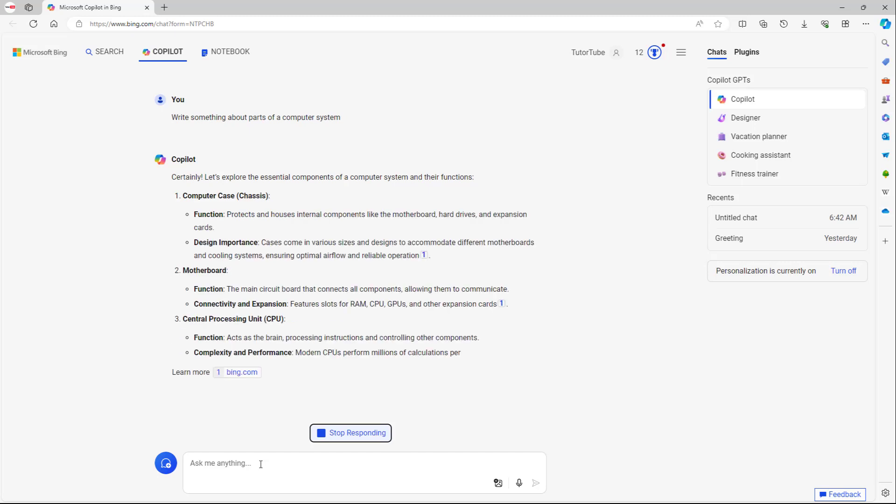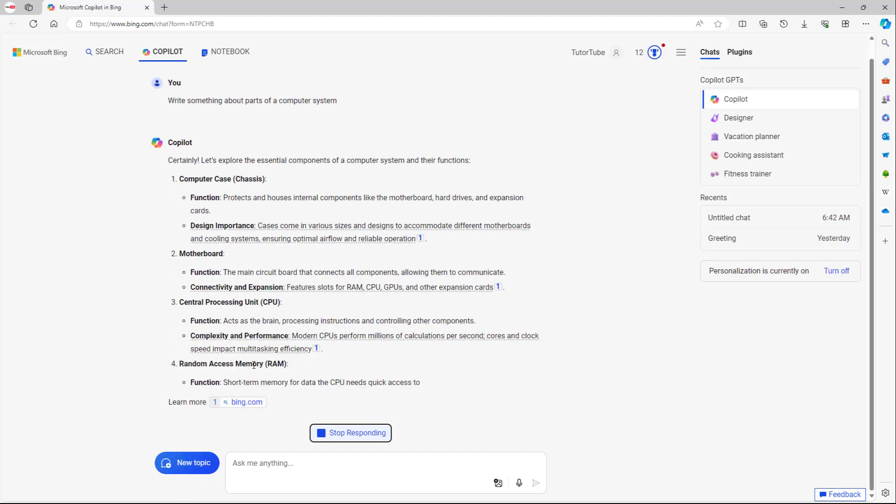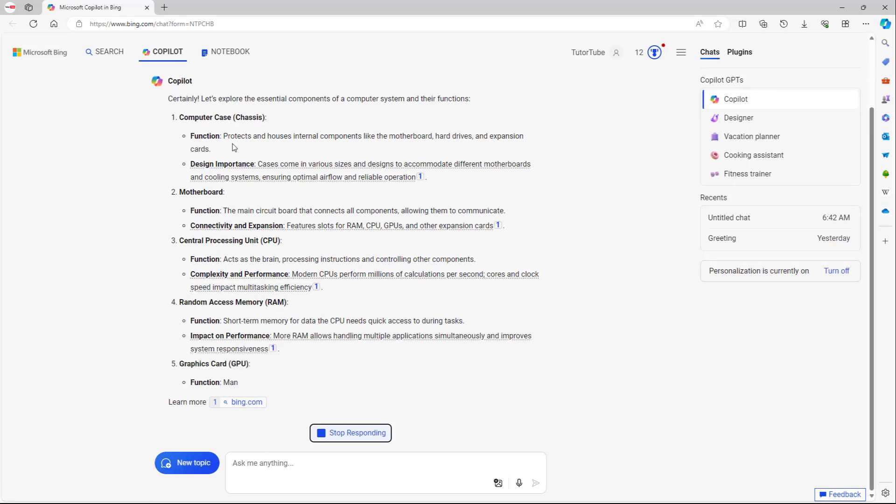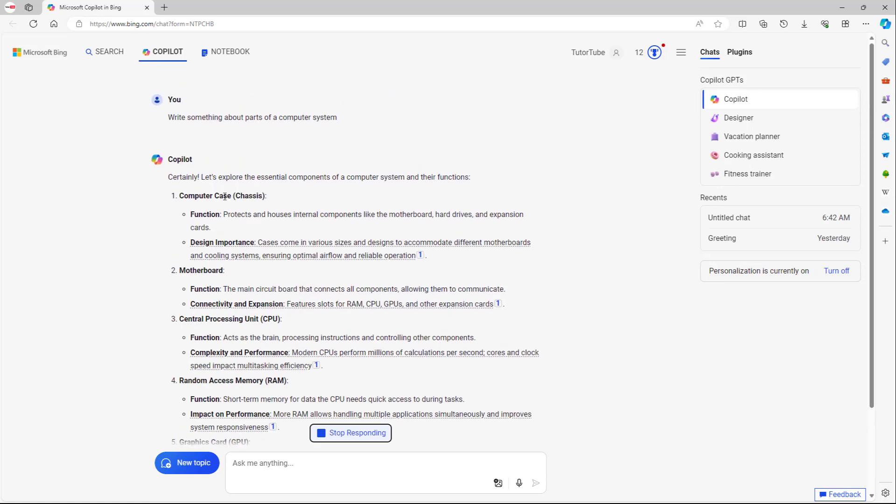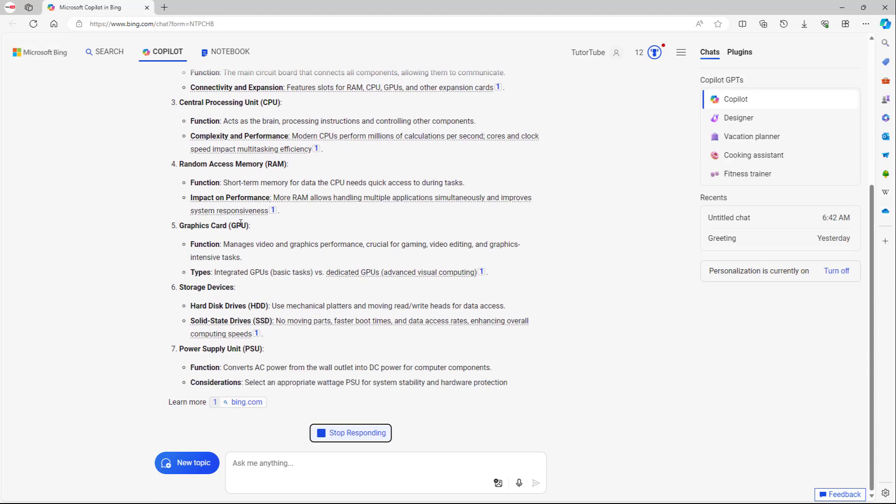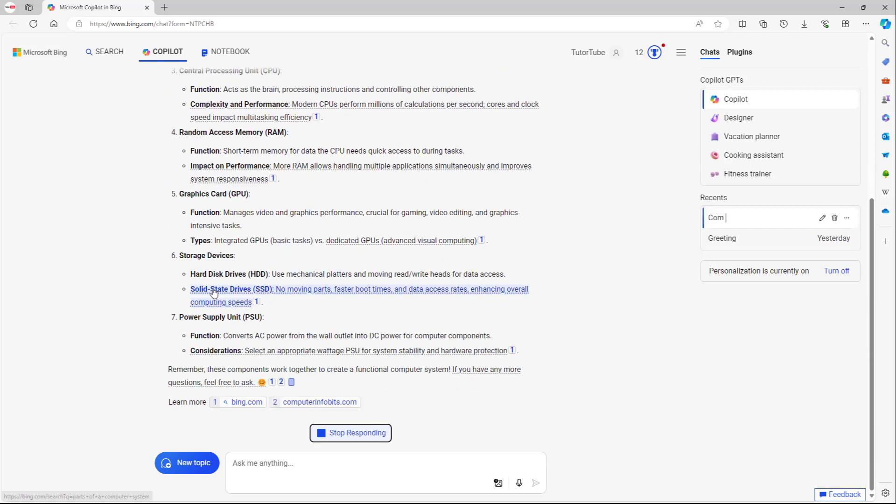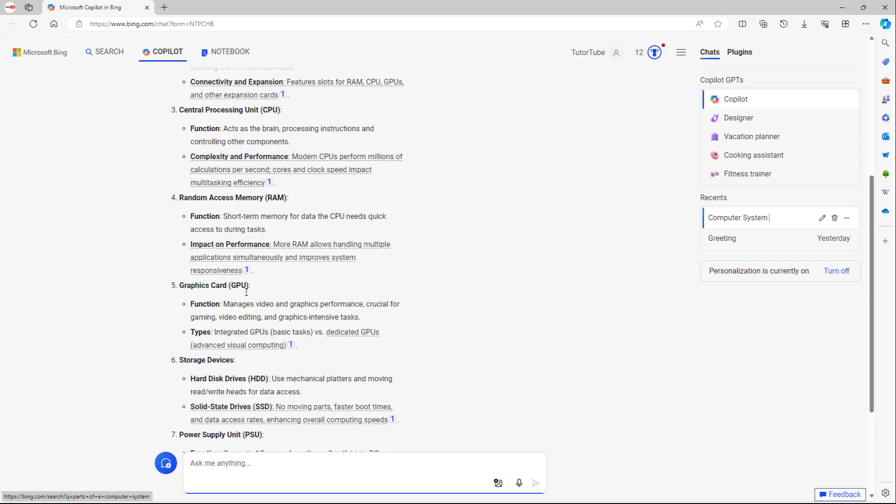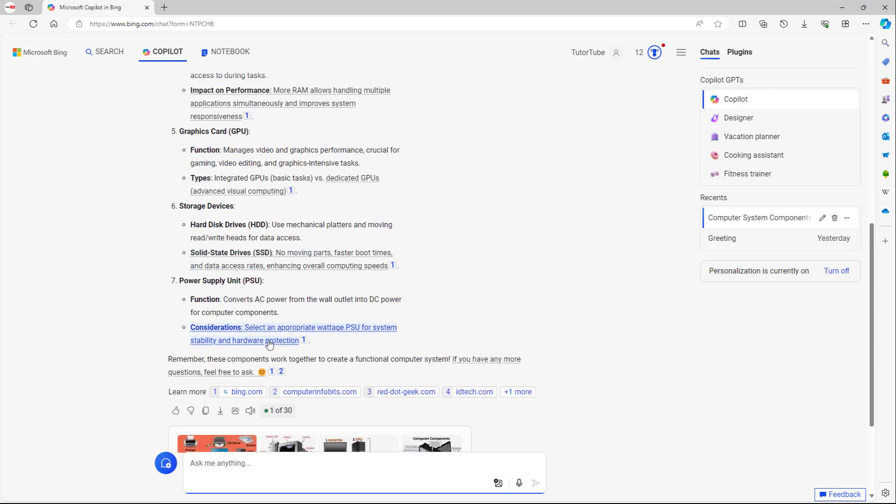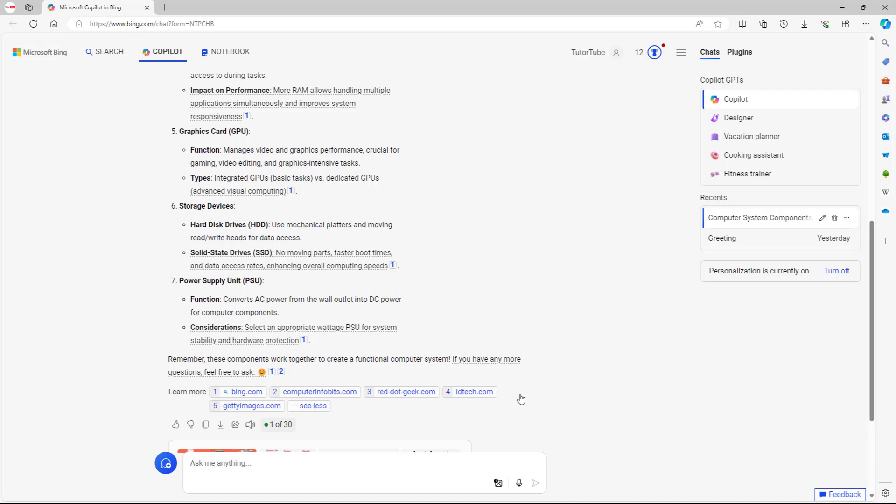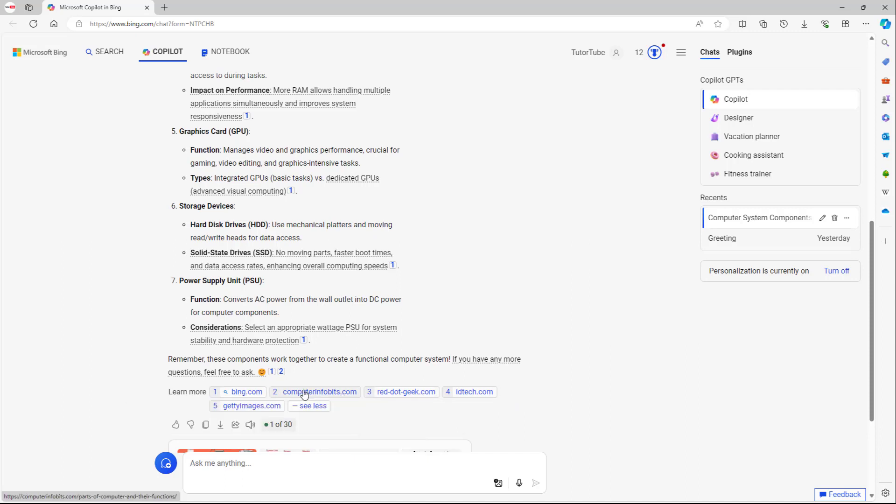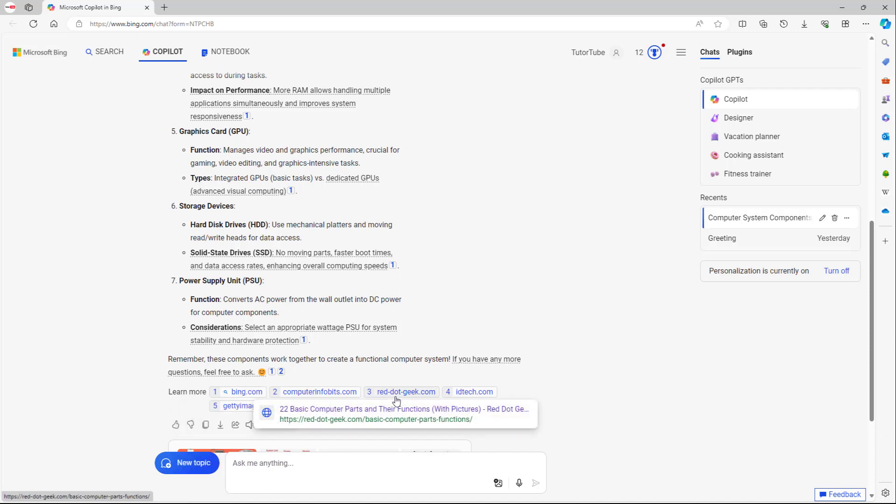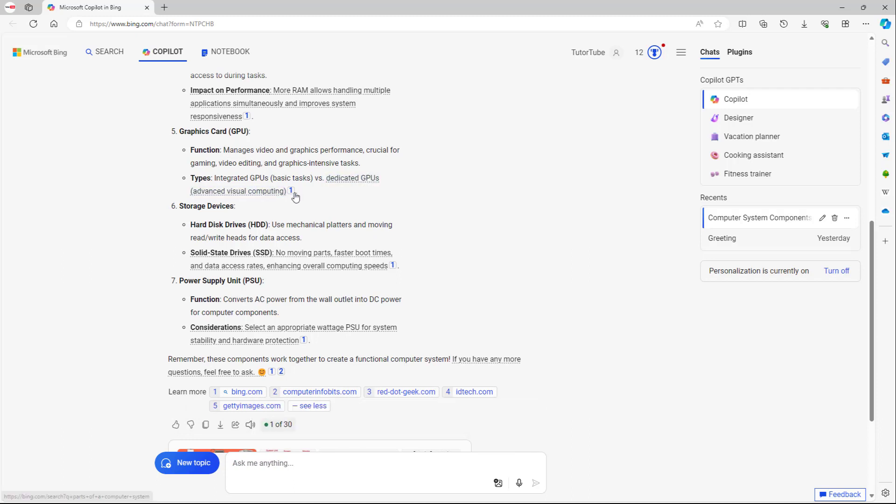As you can see, it is giving me parts of a computer system like computer case, motherboard, central processing unit, graphic card, storage device, and power supply unit. And it gives references for whatever it writes. For example, you can see that it took reference from Computer in Bits and Red.Geek. You can see that it references all of these contents.